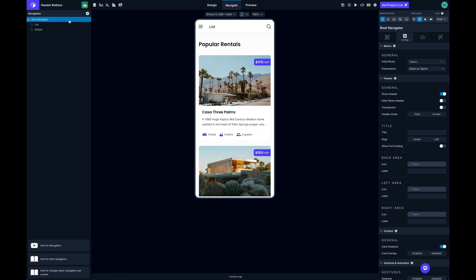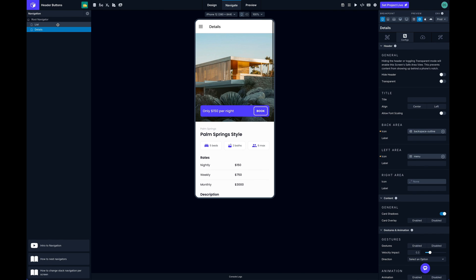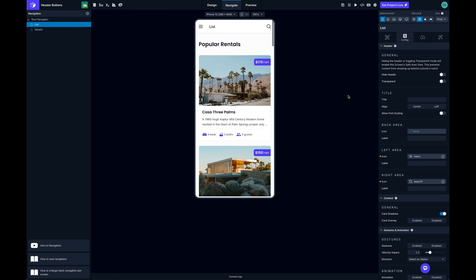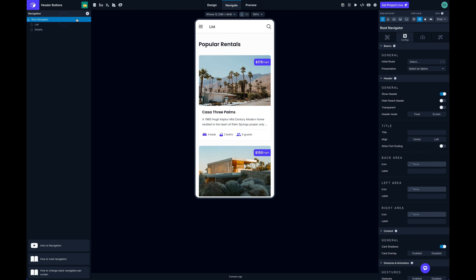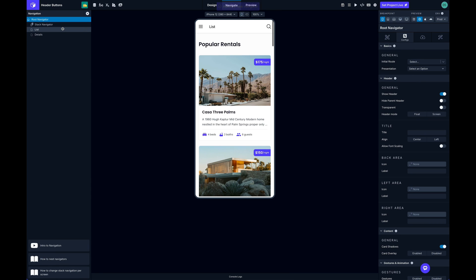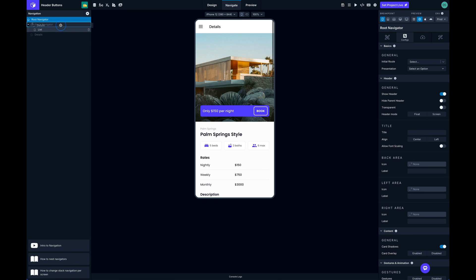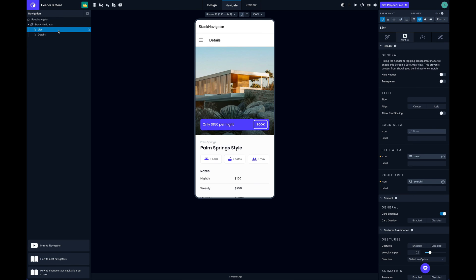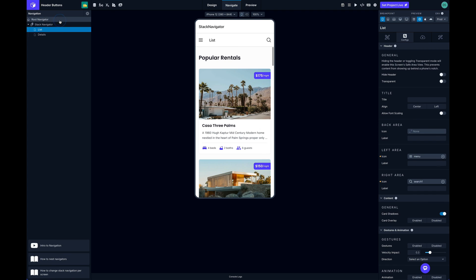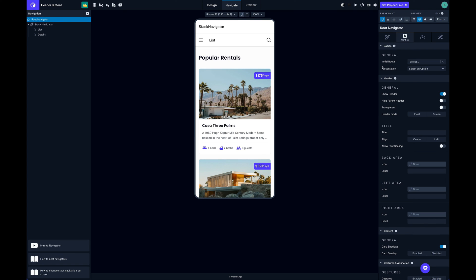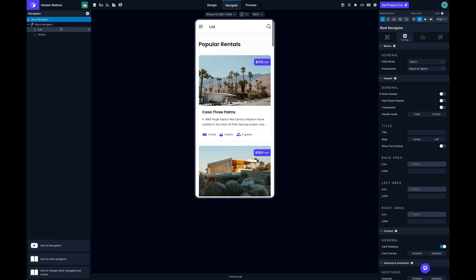can talk about is if you want to have, let's say I wanted this icon to show up on my list and detail screen. Instead of having to configure that on the right area of every screen, I could take a stack navigator. I will hide the root navigator header so we get rid of that and then